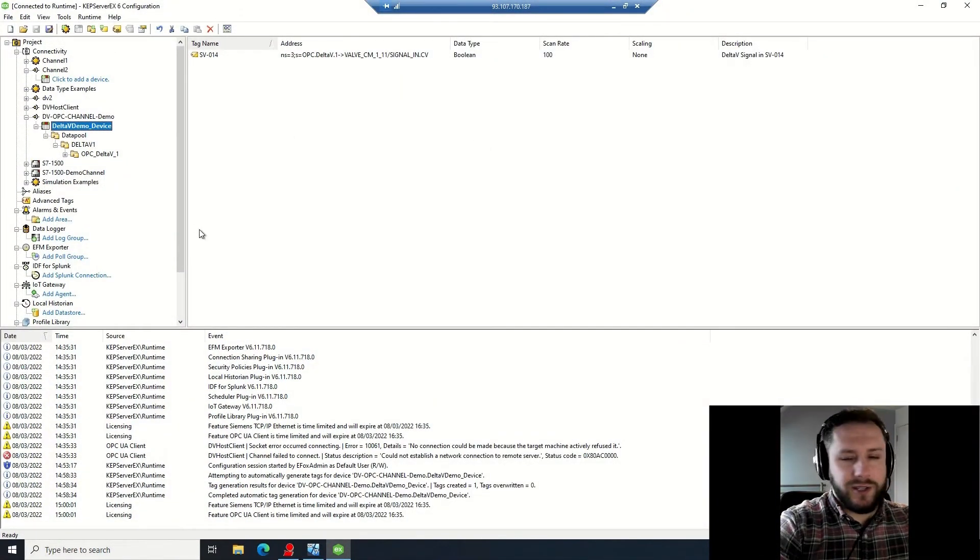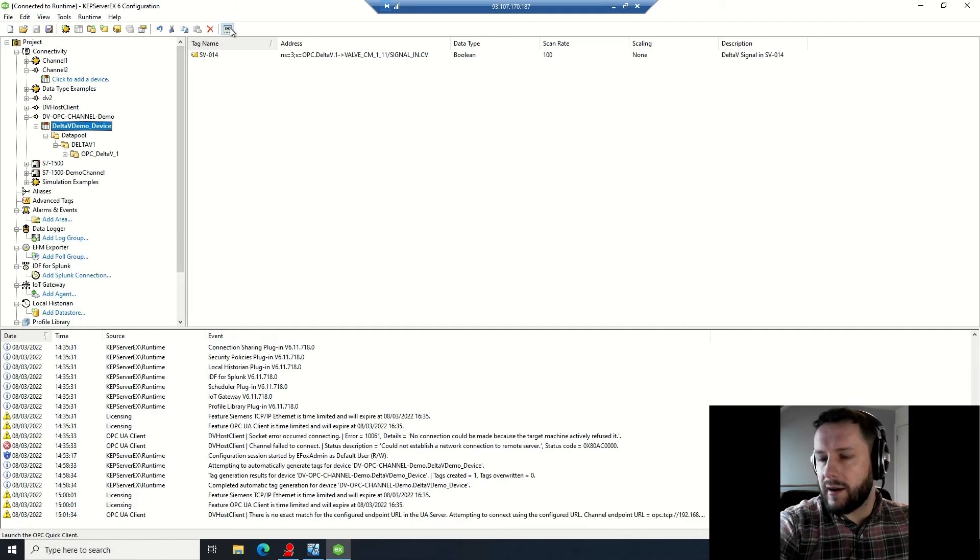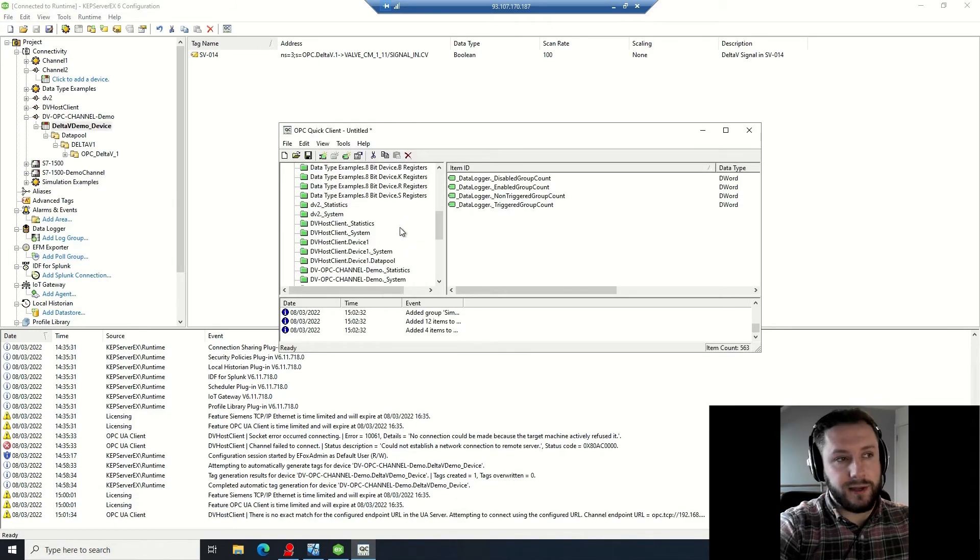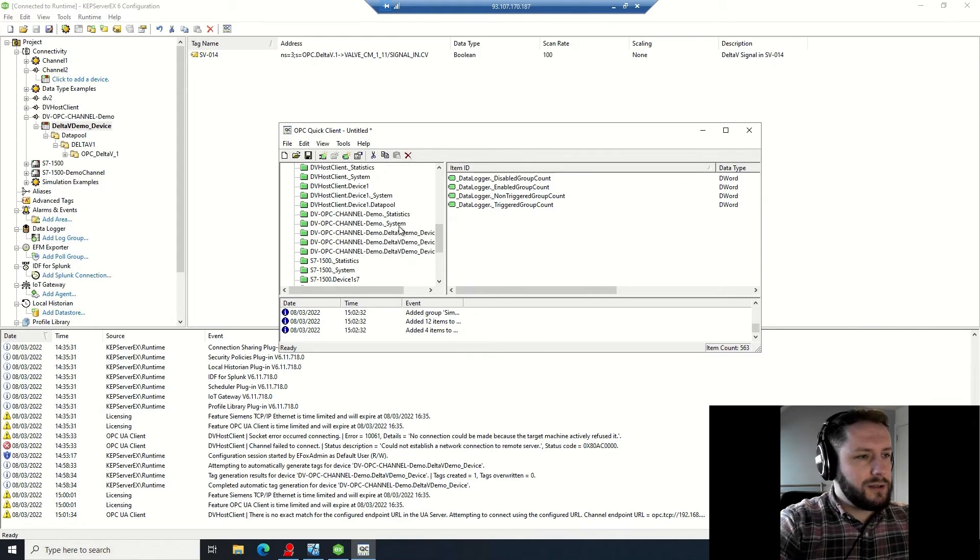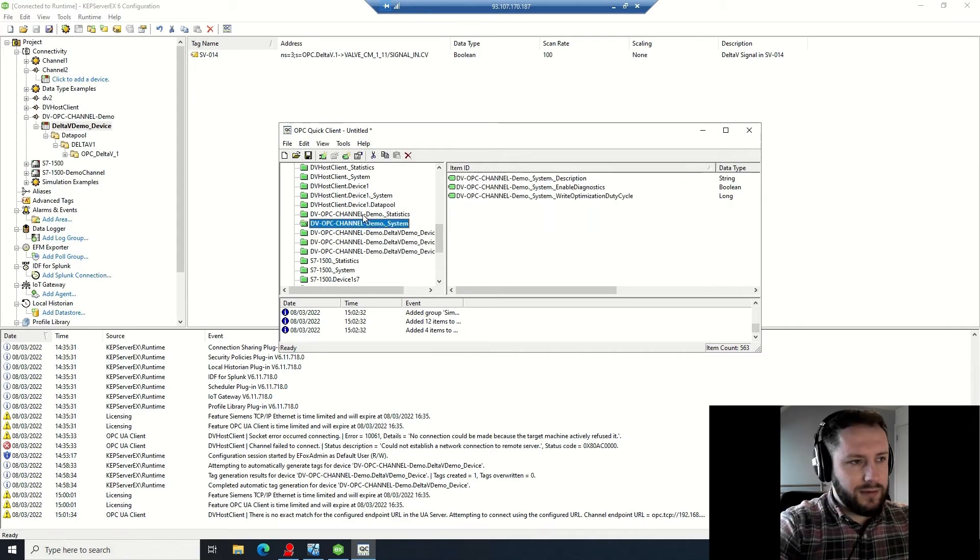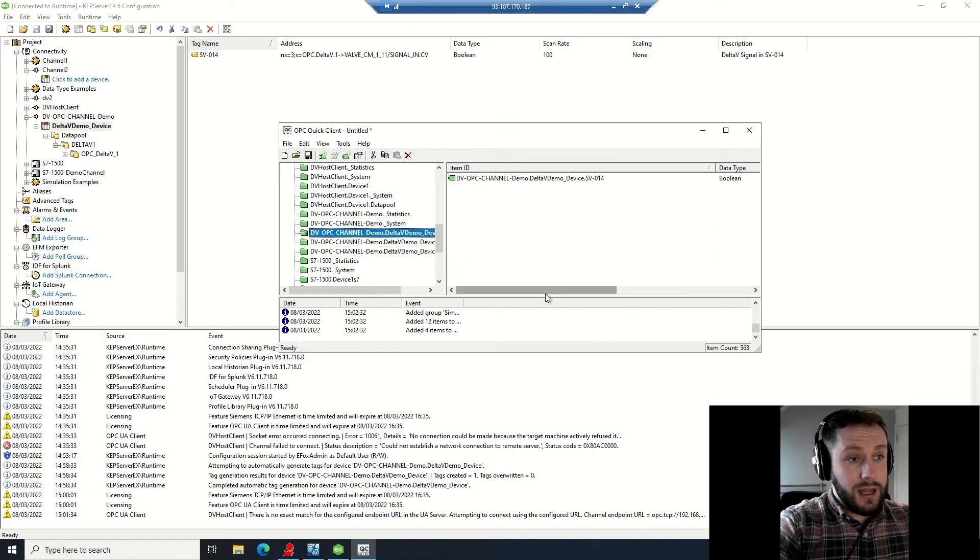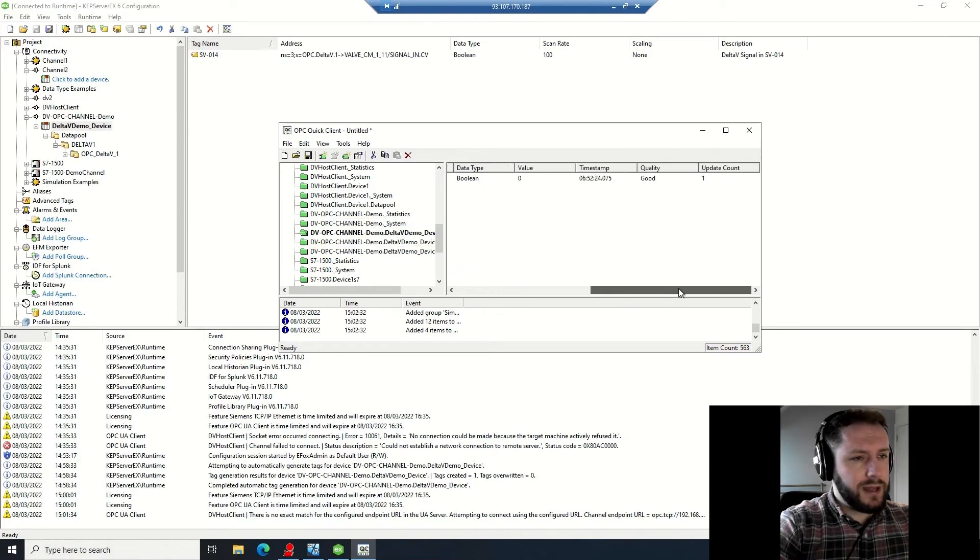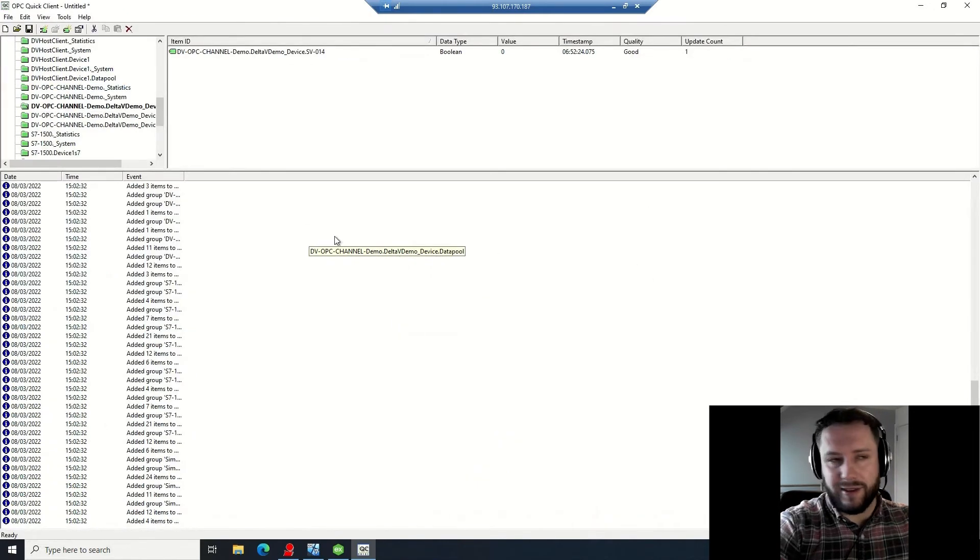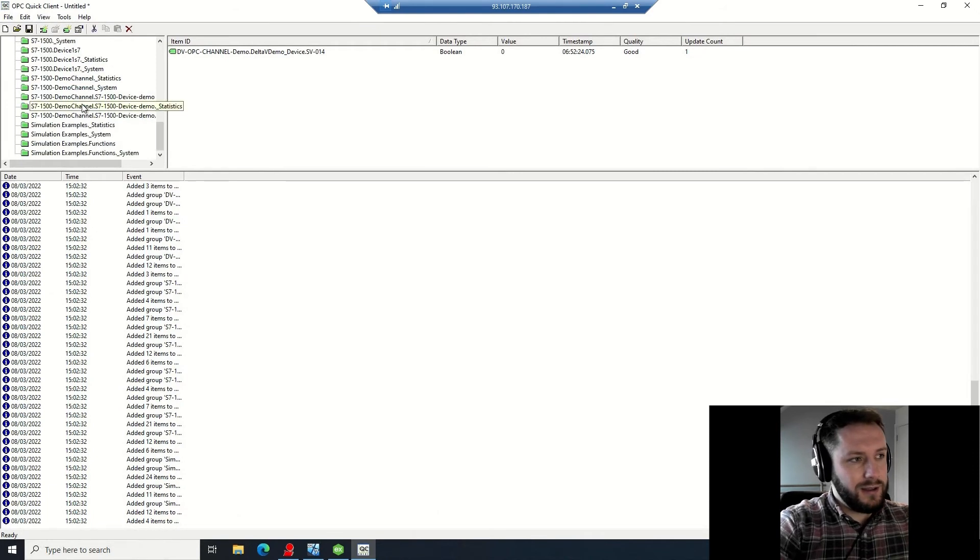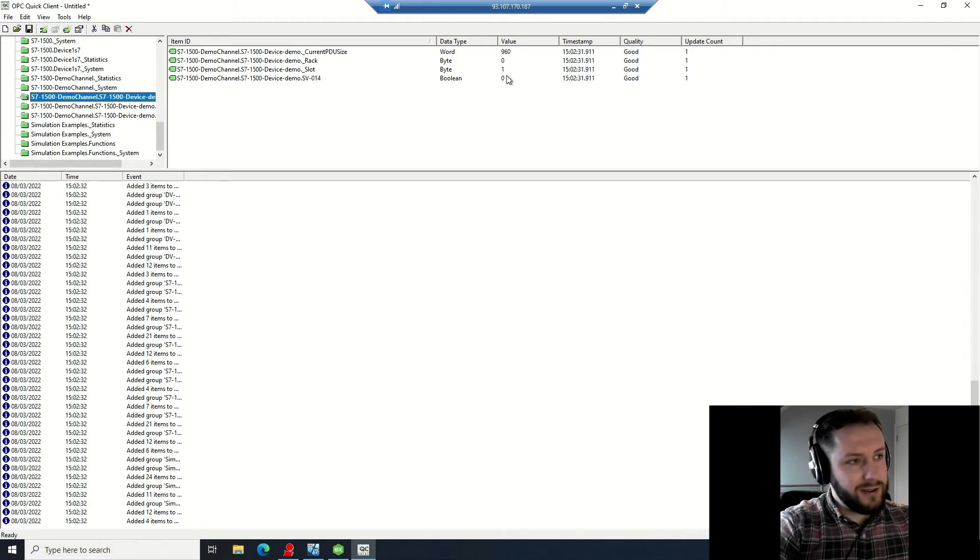And now I'm going to ensure that they are online and communicating correctly by using the OPC Quick Client. So we've created these channels, I'm going to browse these channels, and I'm going to have a look for my tags which I've created, which will be named SV014 in both cases. So quality good - that is your main indicator you're on the right track, and you'll see value there: zero. You will get bad if you've set it up wrong to this point.